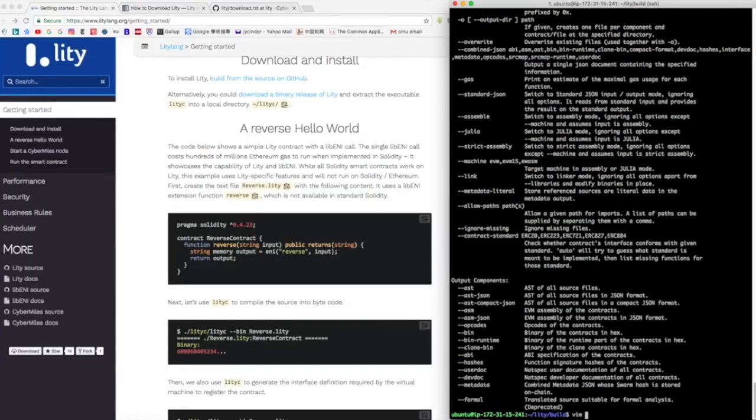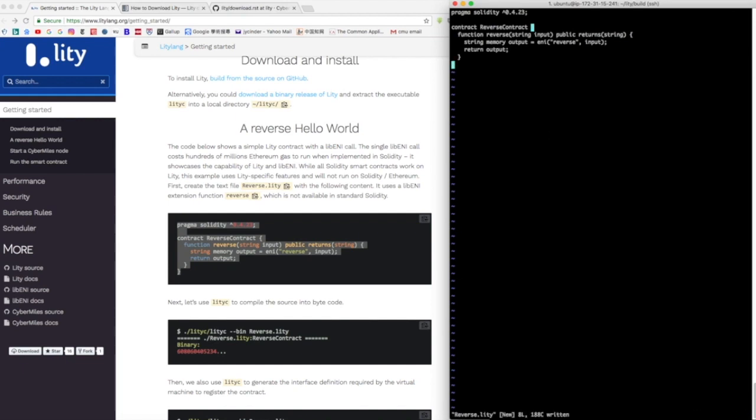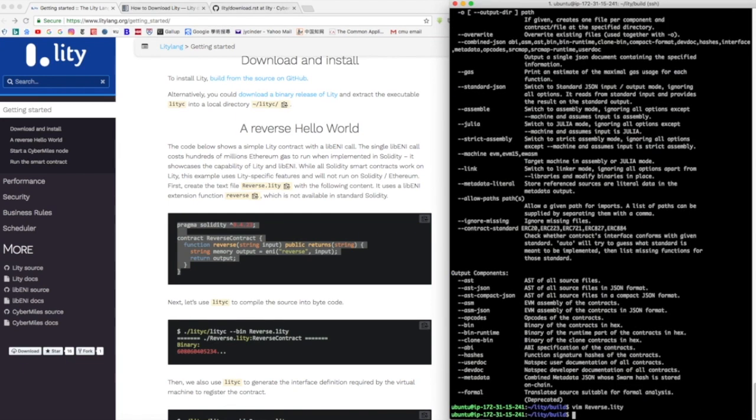After that, you're ready to compile your smart contract. We're going to use a simple contract called reverse hello world. It has a function called reverse that basically returns a reverse string of user inputs.